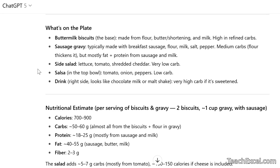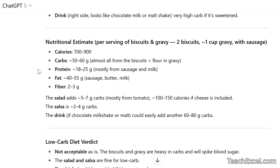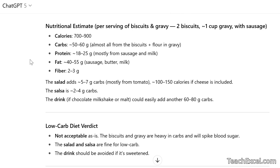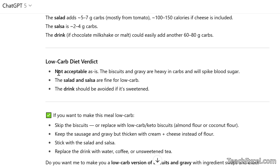It goes on to give me an estimate for the calories — 700 to 900 — and 50 to 60 grams of carbs. So definitely not good for my low-carb diet. And there's a little verdict down here: not acceptable.